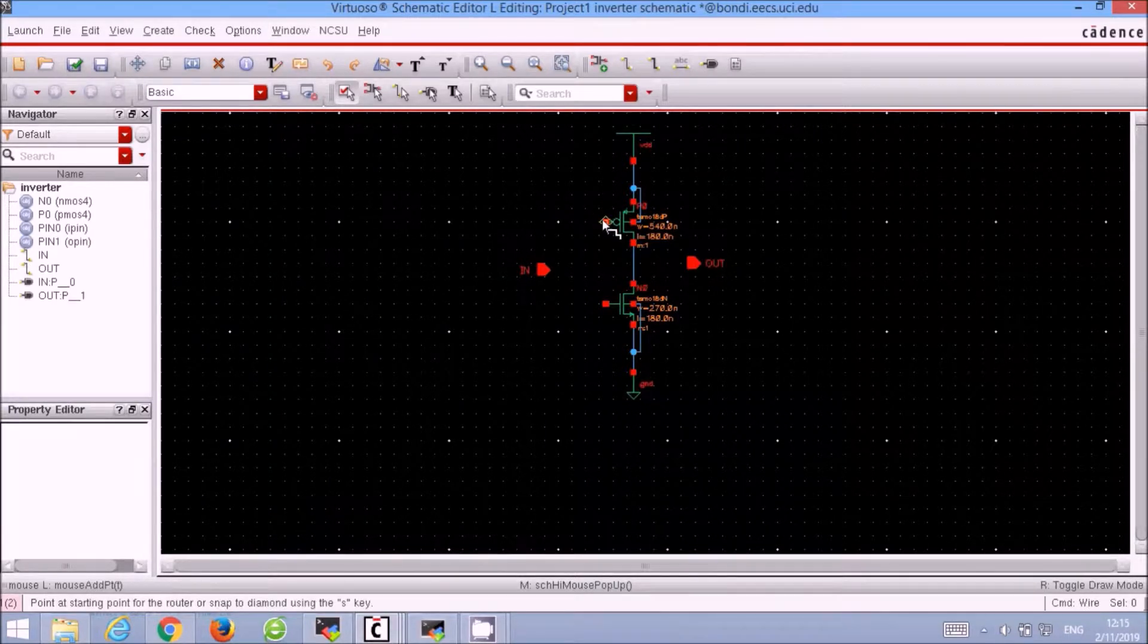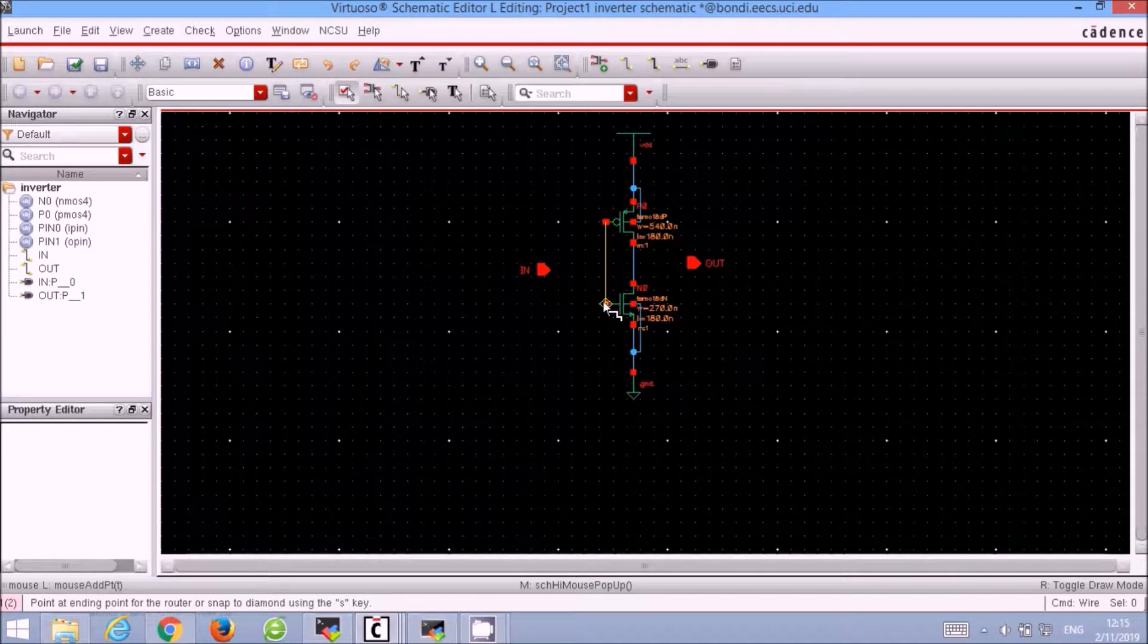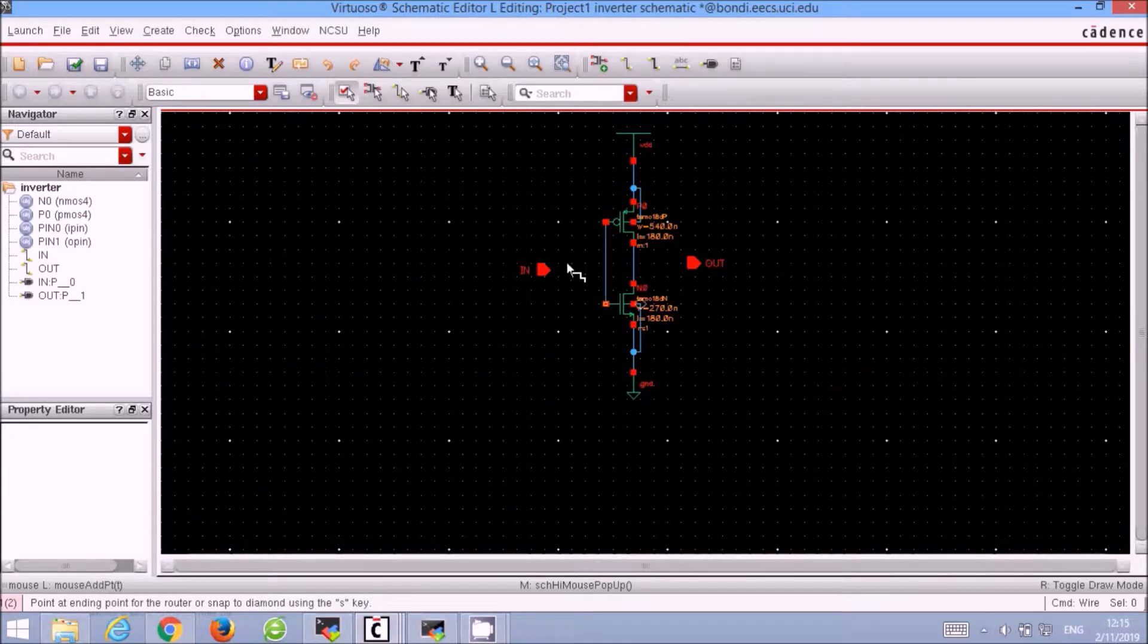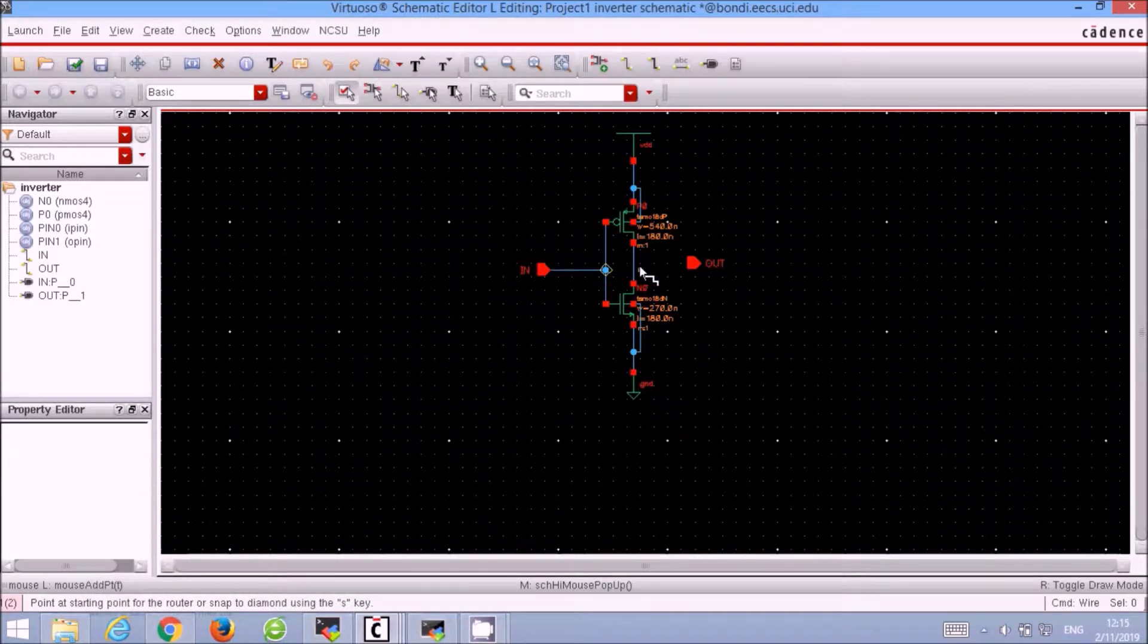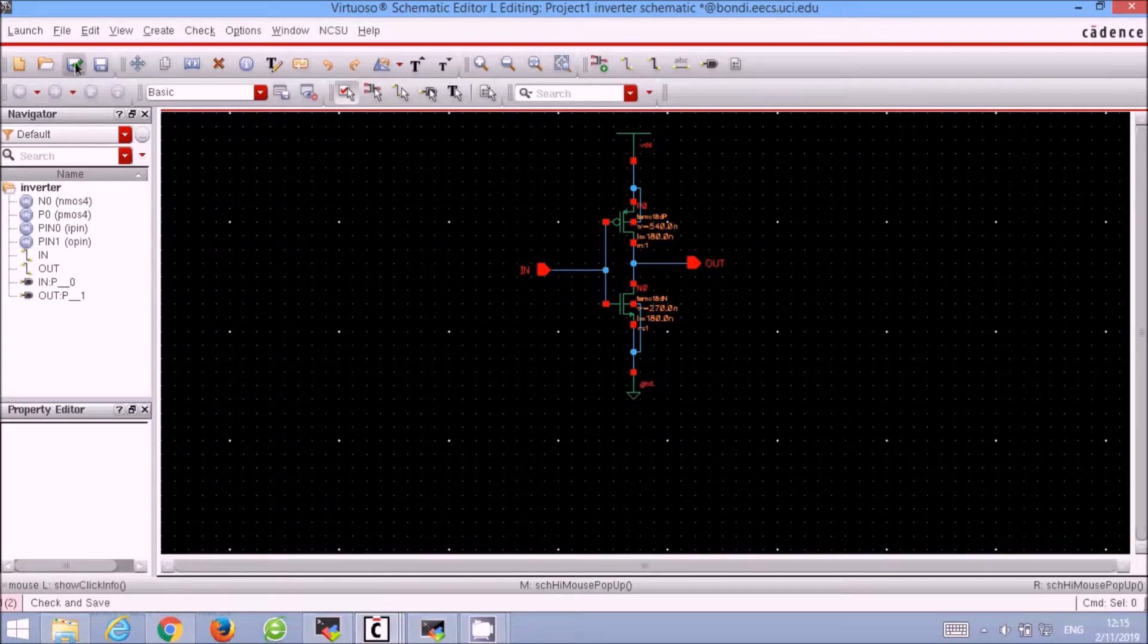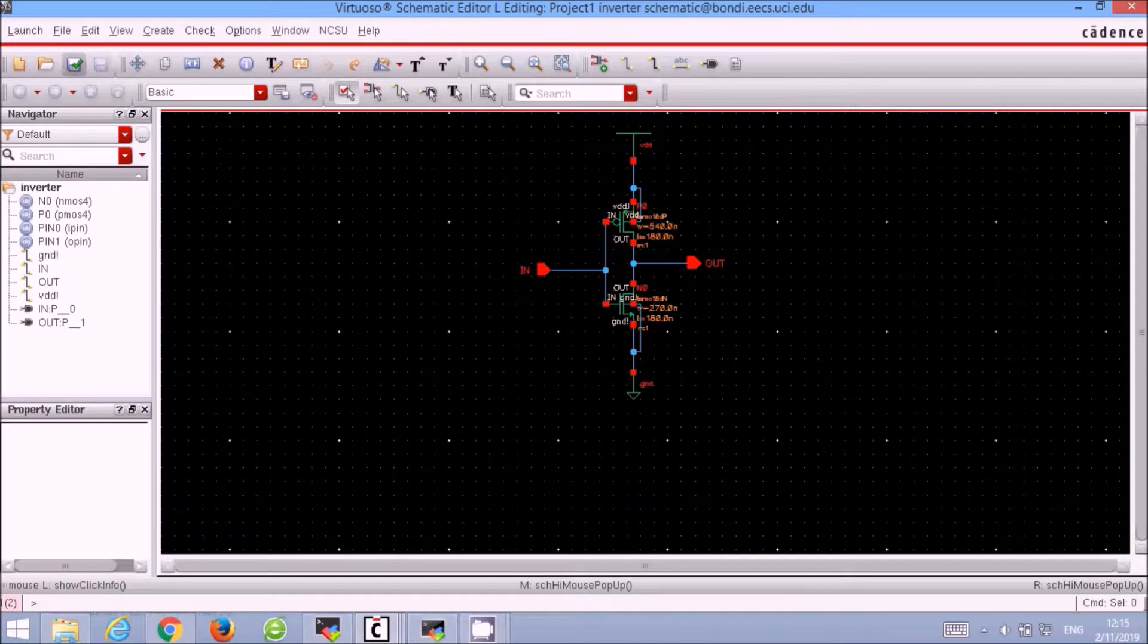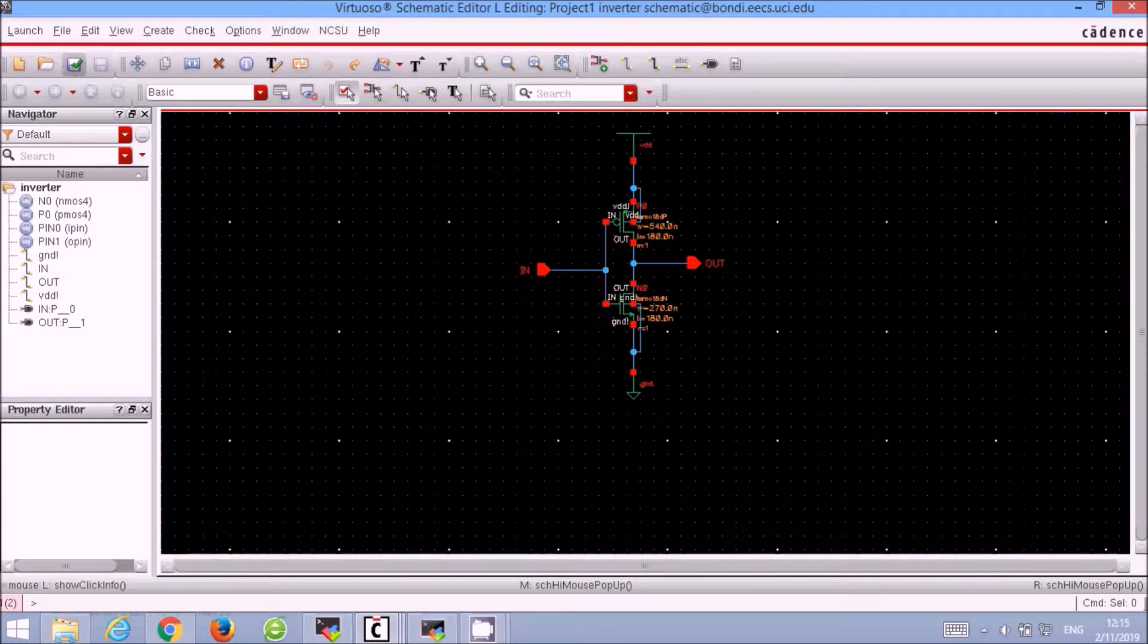Now we connect the input pin to the gates of our two MOSFETs and the output pin to the drains of our two MOSFETs. Click save and check. As you can see there are no errors.